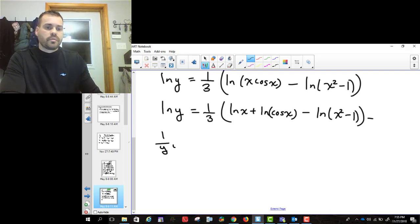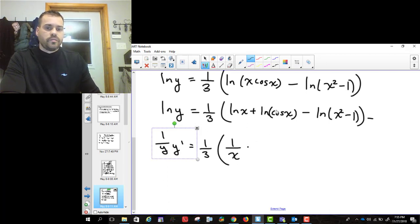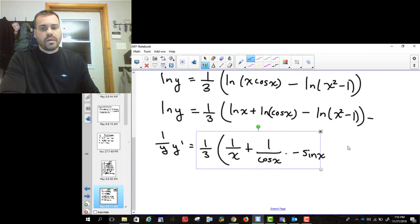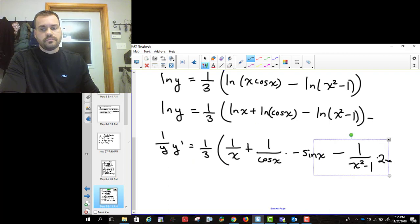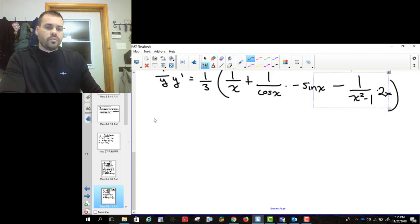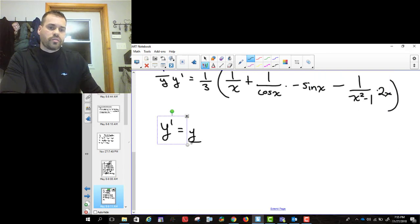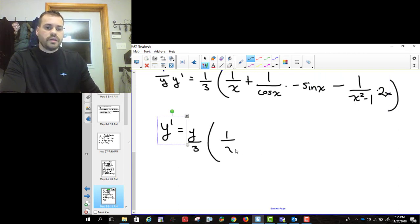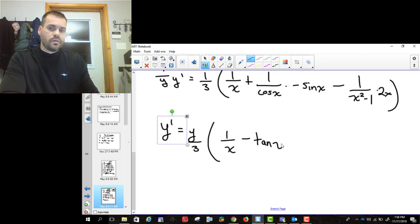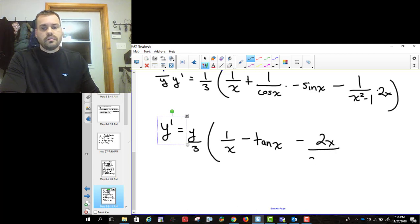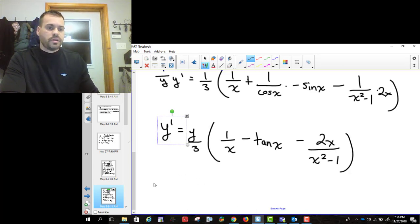The derivative of ln y is (1/y) y prime. The 1/3 stays. The derivative of ln x is 1/x. The derivative of ln(cosine x) is 1 over cosine x times the derivative of cosine x, which is minus sine x — so that's minus tangent x. The derivative of ln(x squared minus 1) is 1 over (x squared minus 1) times 2x. Then we bring the y over, so y prime equals y over 3 times [1/x minus tan x minus 2x over (x squared minus 1)].